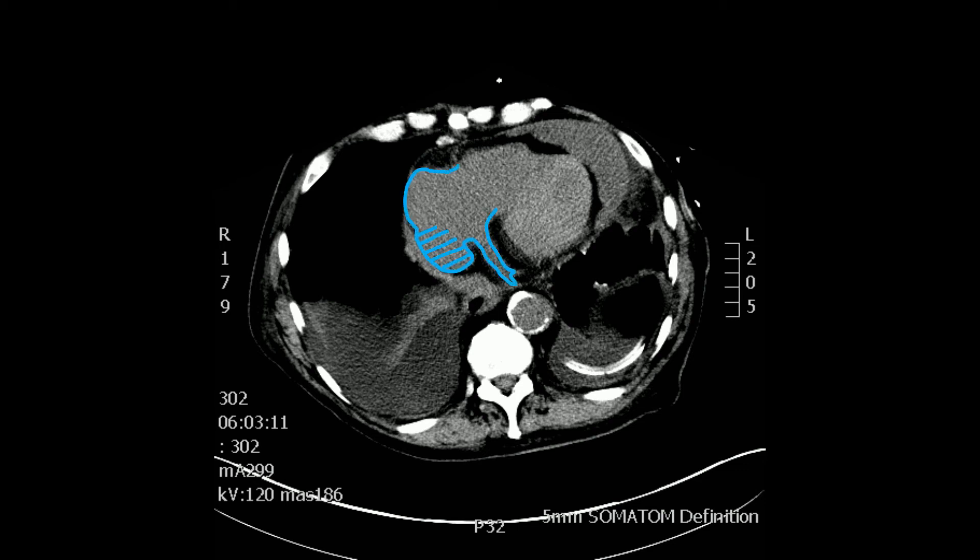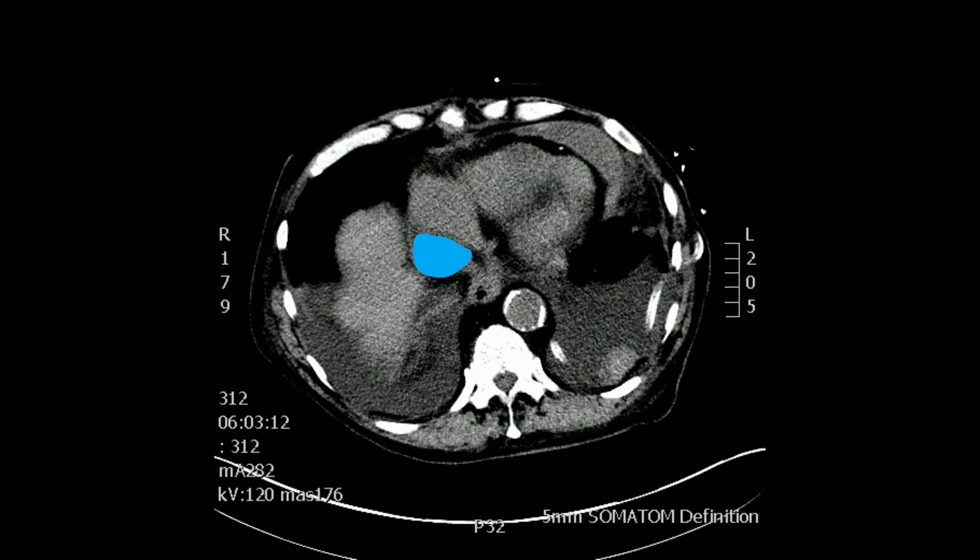You see now the right atrium and the area with the inferior vena cava–right atrial junction. And the coronary sinus, as well as a heavily calcified descending thoracic aorta.